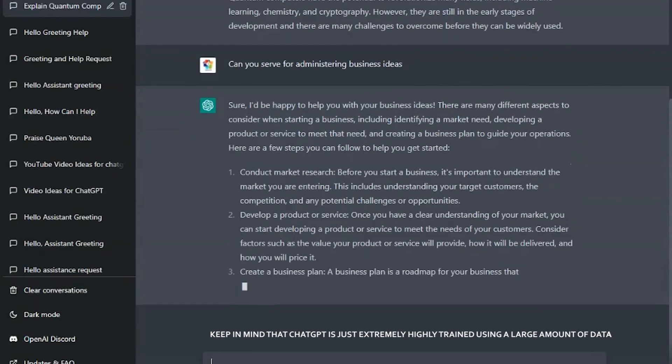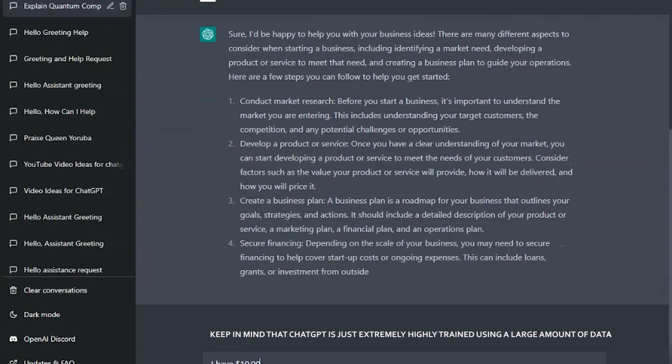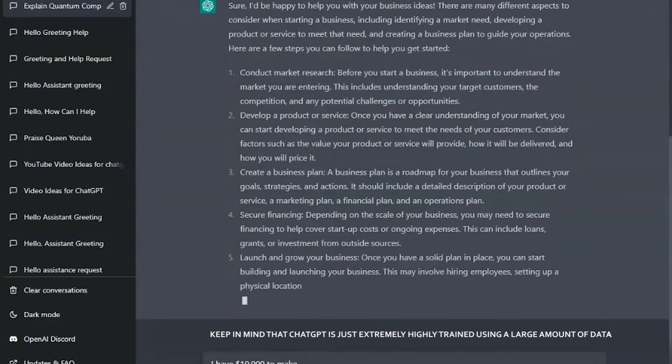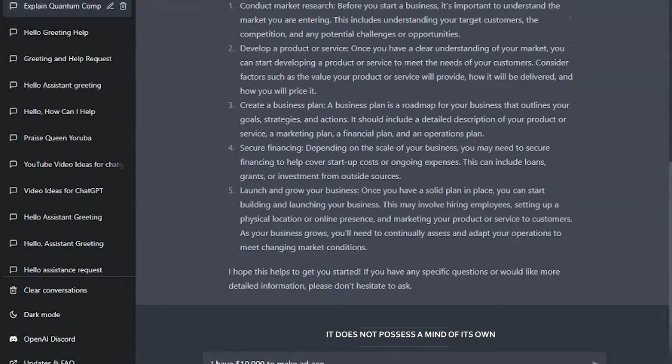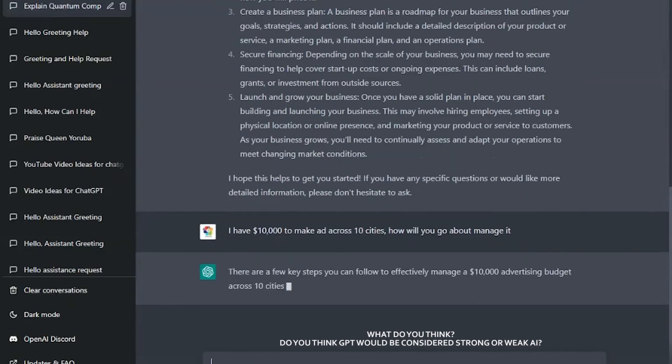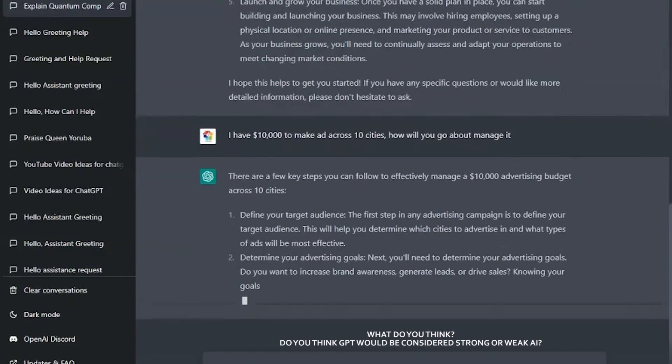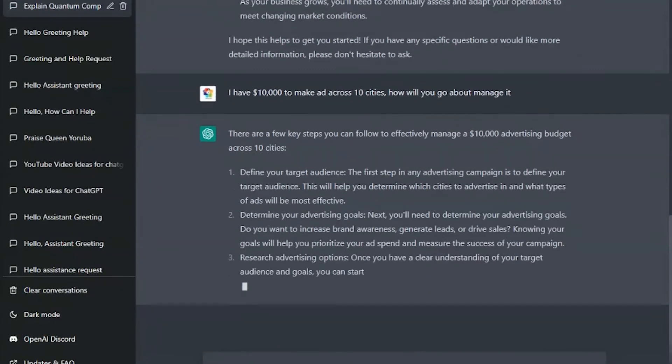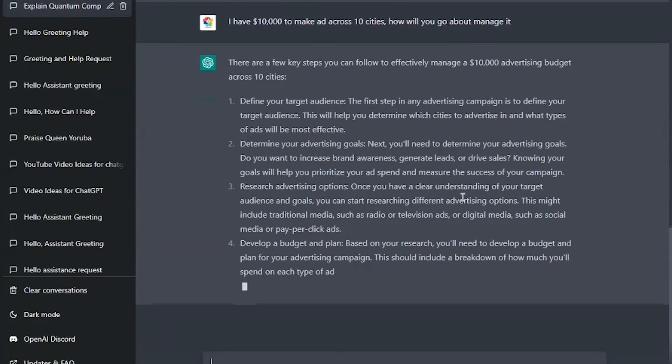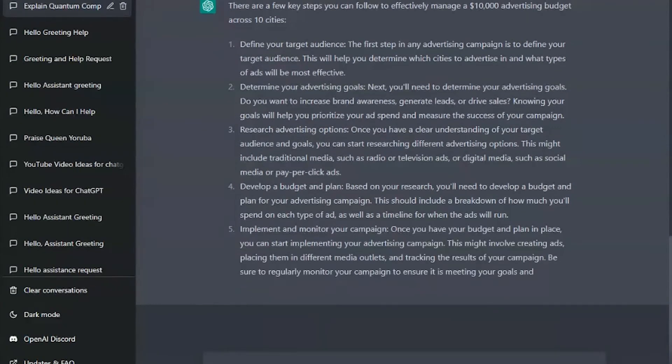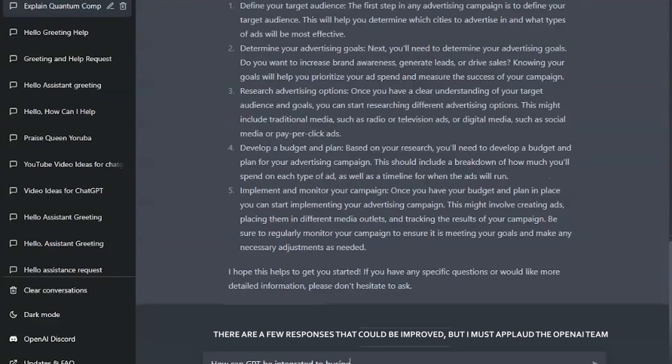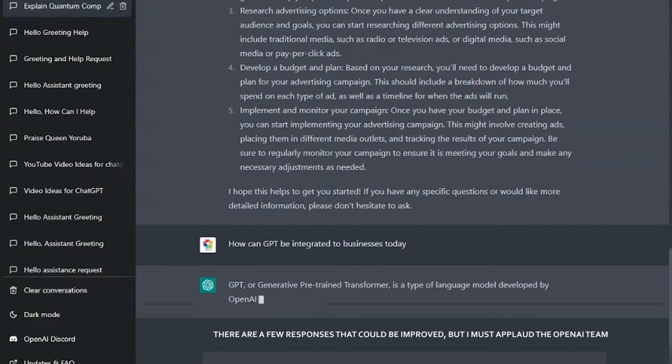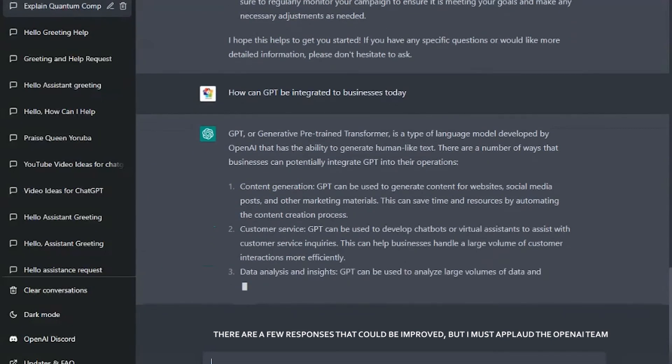Keep in mind that GPT is extremely trained using a large amount of data. It does not possess a mind of its own. What do you think? Based on our previous video, do you think GPT will count as strong AI or weak AI? Let me know your answers in the comment section. There are still a lot of responses that could be proven, but I must applaud the OpenAI team. They have done a pretty good job at natural language processing.